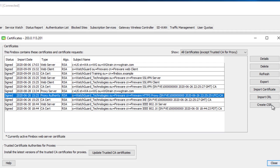It doesn't matter which option you choose, but in the event that something happens to the firebox or you're doing a model upgrade — if you go the route of creating your own private key, you can simply import that private key and the certificate onto the new box. You will not have to run through a CSR wizard again; it's just a simple import. If you choose the CSR wizard route on the firebox, on a replacement device you would rerun the wizard and get the CSR signed again by the local CA.